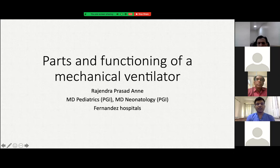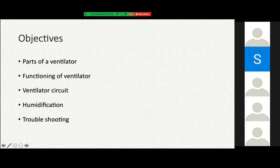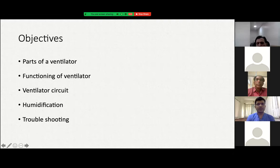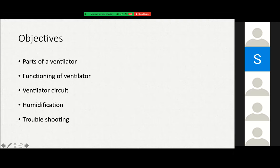In this presentation I will tell about the parts and functioning of a mechanical ventilator. The objectives are: what are the parts of the ventilator, how does a ventilator actually function, about the ventilator circuit and its components, humidification and how it is done, and troubleshooting for problems in the ventilator and the humidifier.